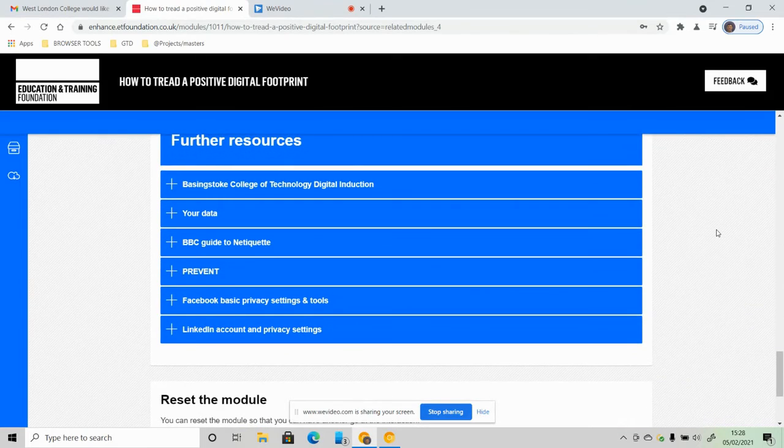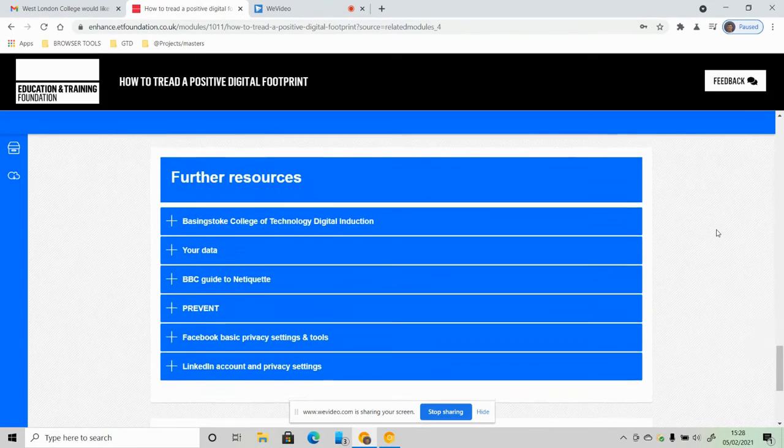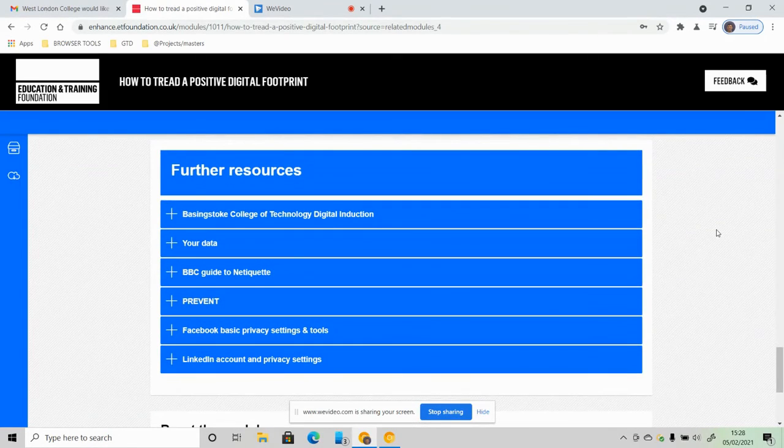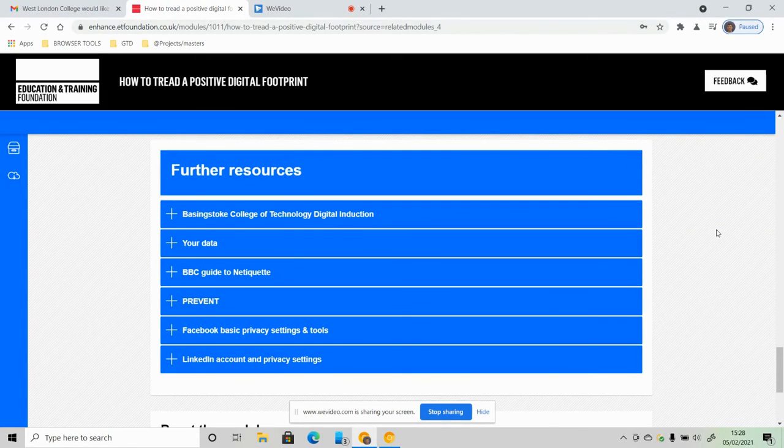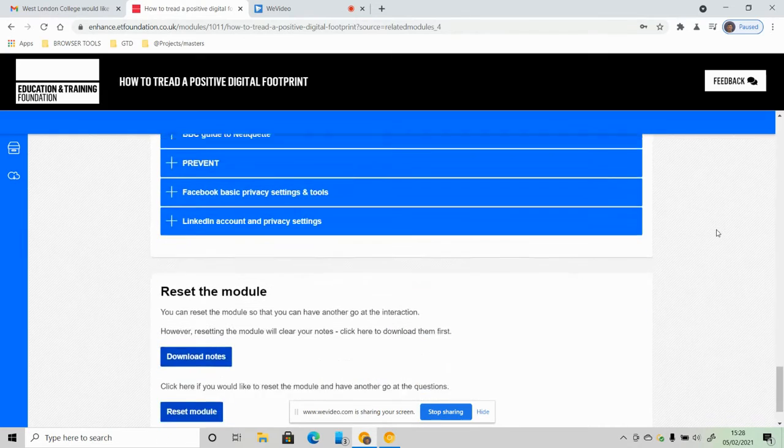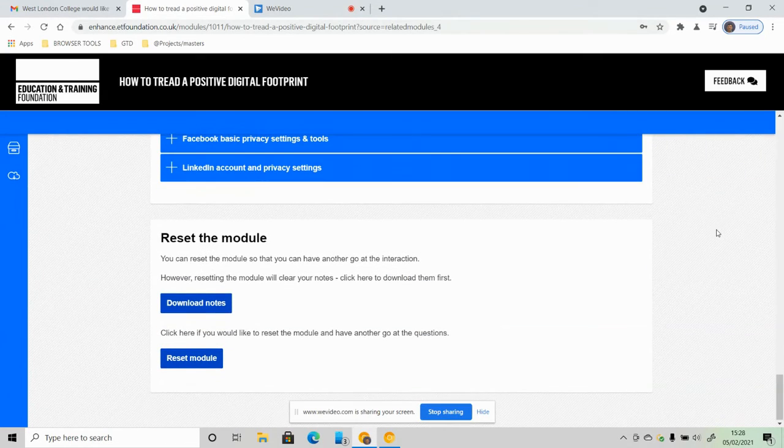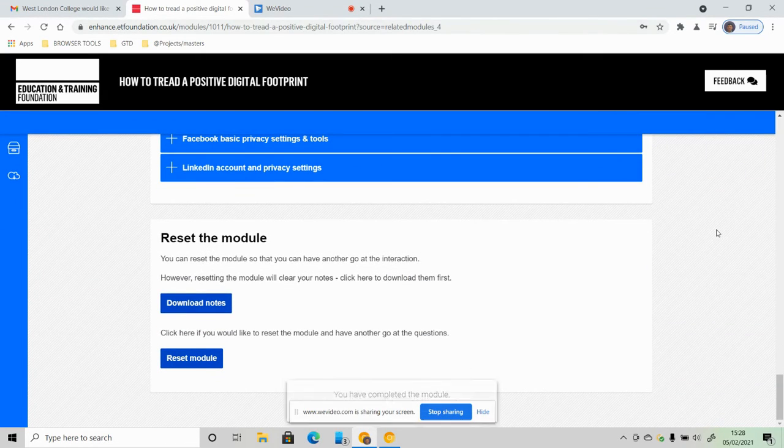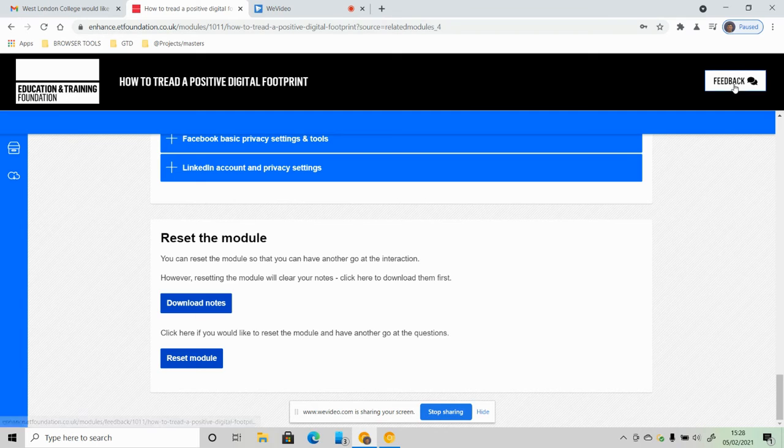There are some further resources if you wish to go through and do some research of your own. But that's all you have to do. It says you've completed the module.